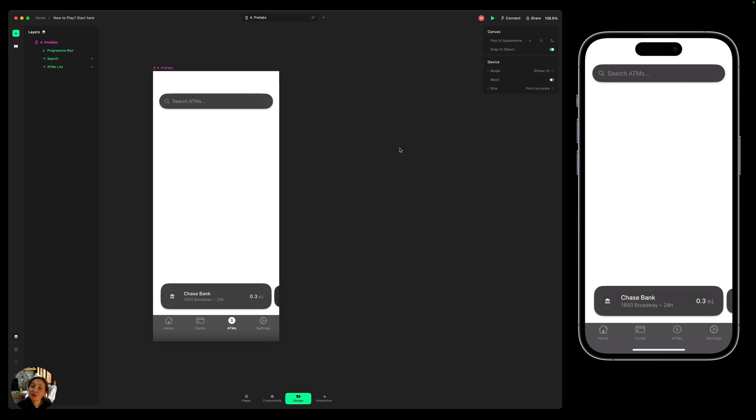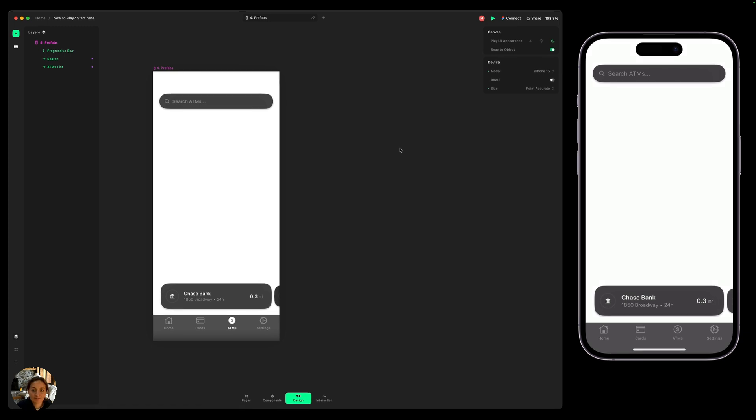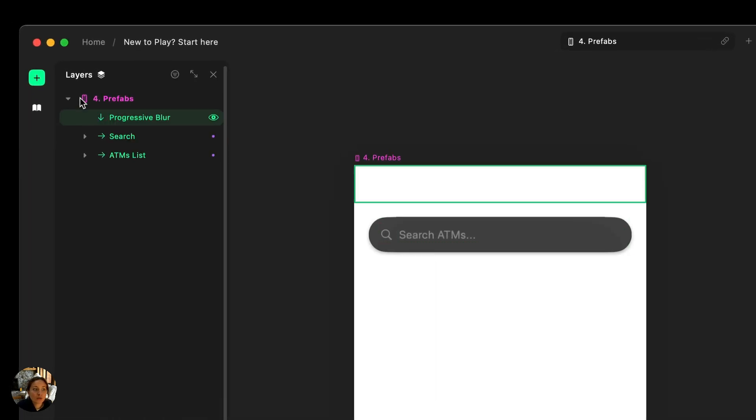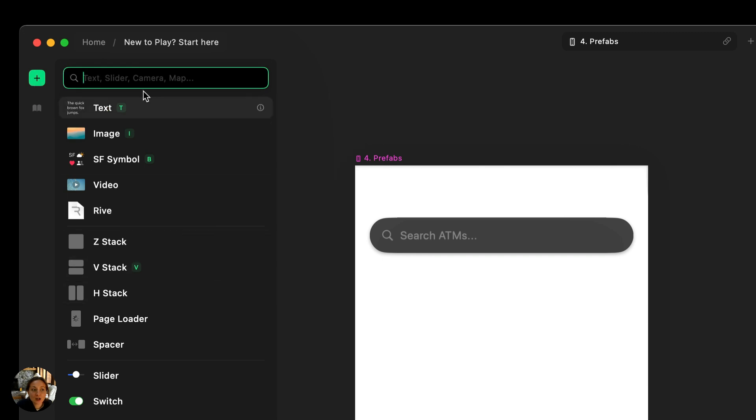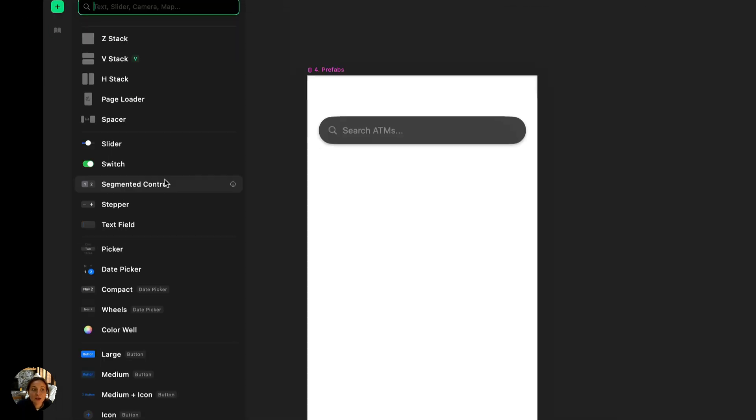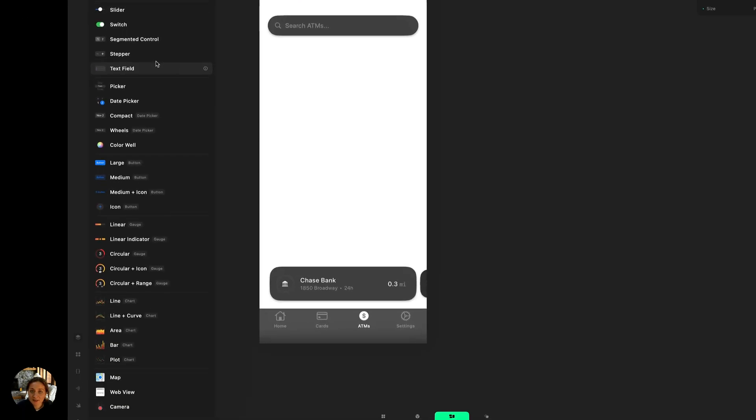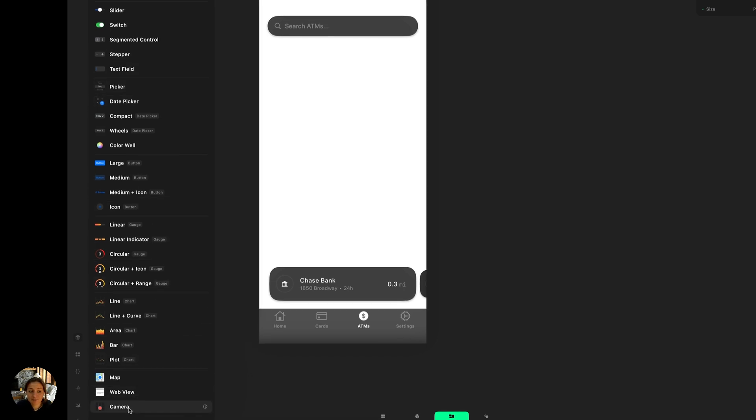So first let's add a native element to our canvas. We're going to go over to the add panel and underneath all of our basic elements at the top here, you'll see our native elements. We have things like sliders, switches, date pickers, buttons, gauges, and even maps.